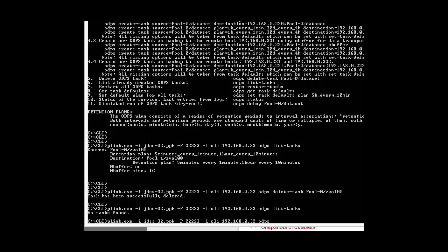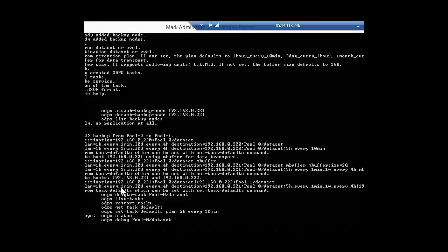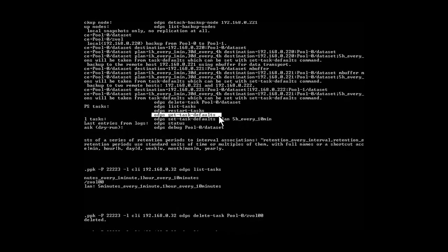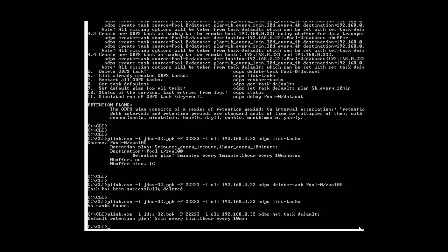Here I have a command which is getTaskDefaults. In our task get, we have this retention plan. The current plan default is 5 minutes every 1 minute, and 1 hour every 10 minutes. We can of course change this plan, and the good thing is that we have the plan and we don't need to put the plan in the command when we create the task.